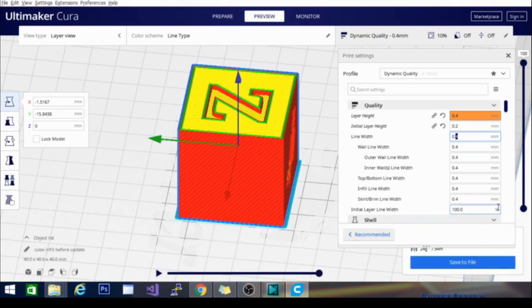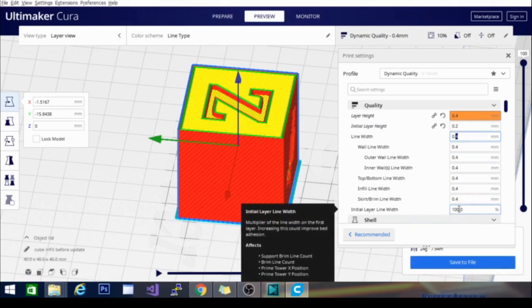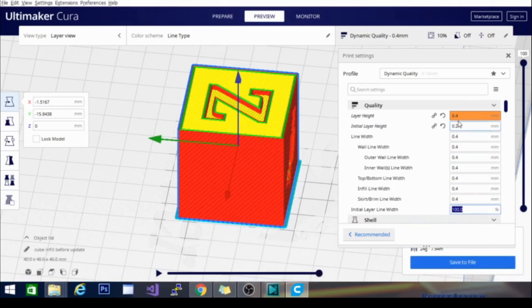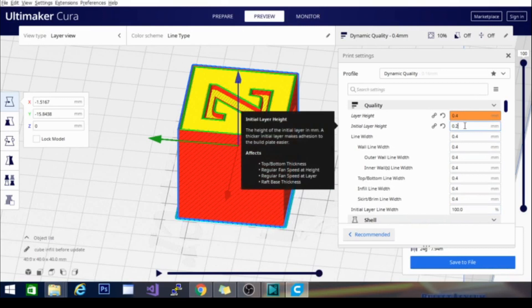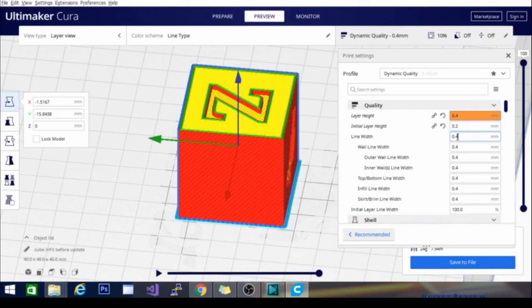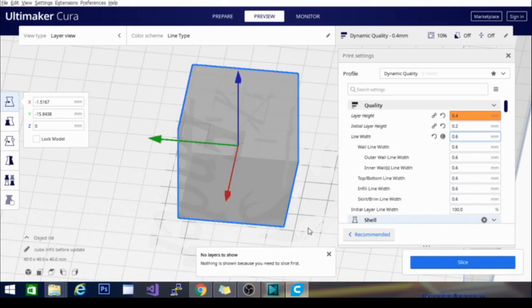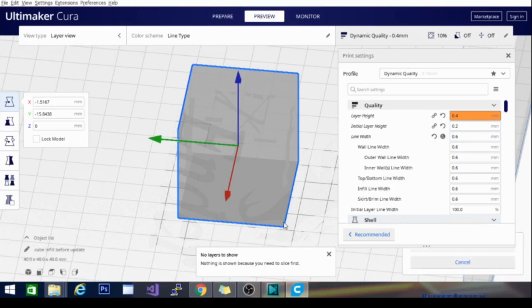Very handy. And let's take a look at, let's say we had a larger nozzle on here, .6. We'll slice this and check out the noticeable difference between the layer height and the line width down on the first layer.